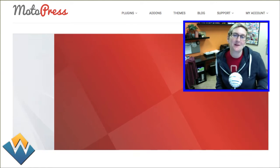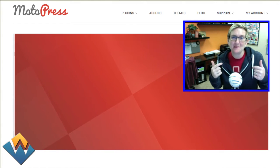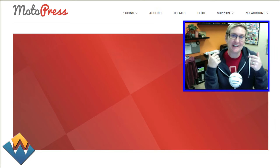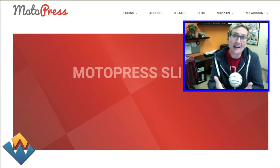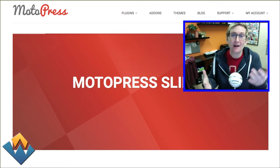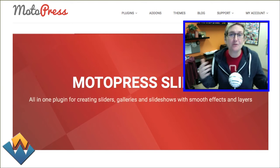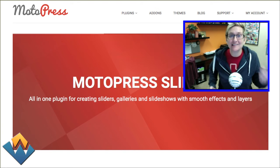Hey y'all, welcome to another WordPress Wednesday. My name is Kori Ashton and I have been asked by Motopress to give a review on their slider.